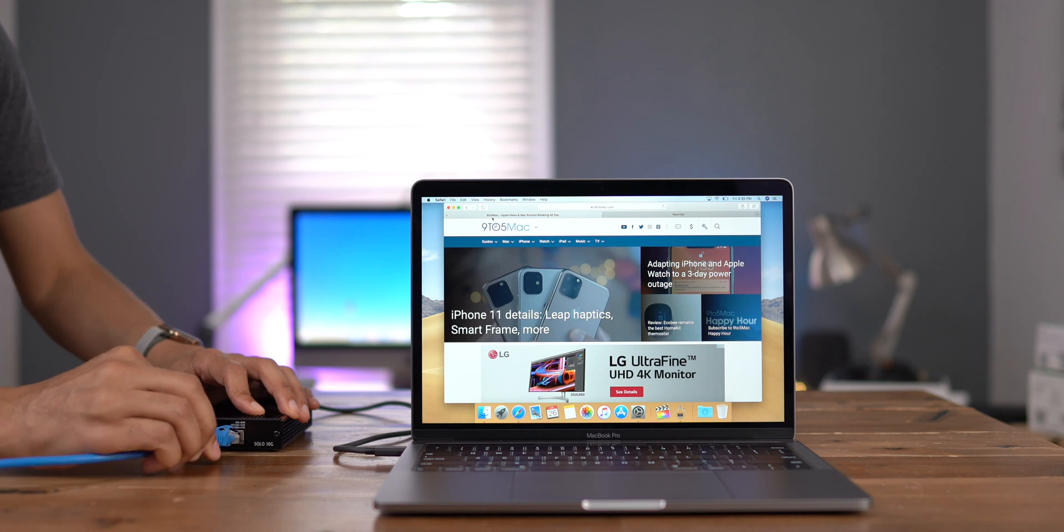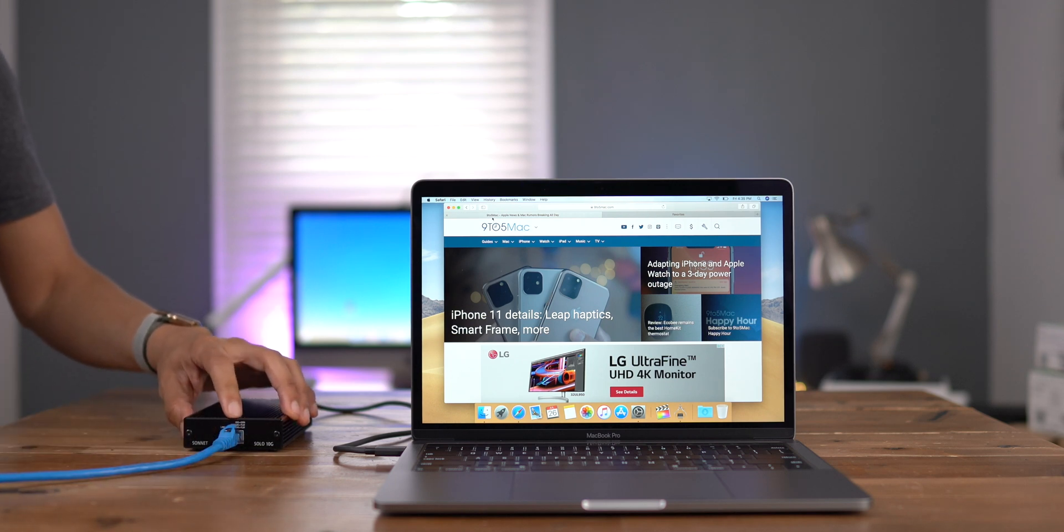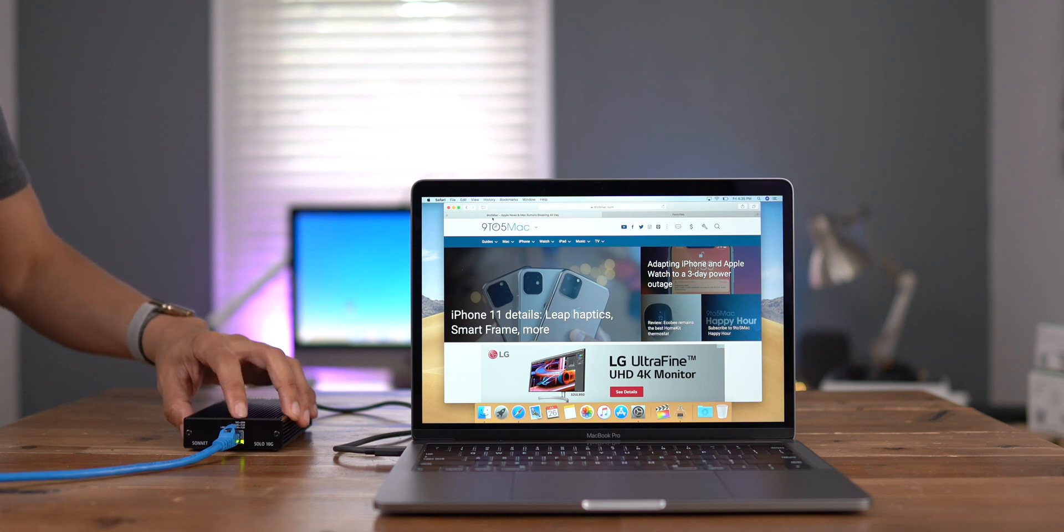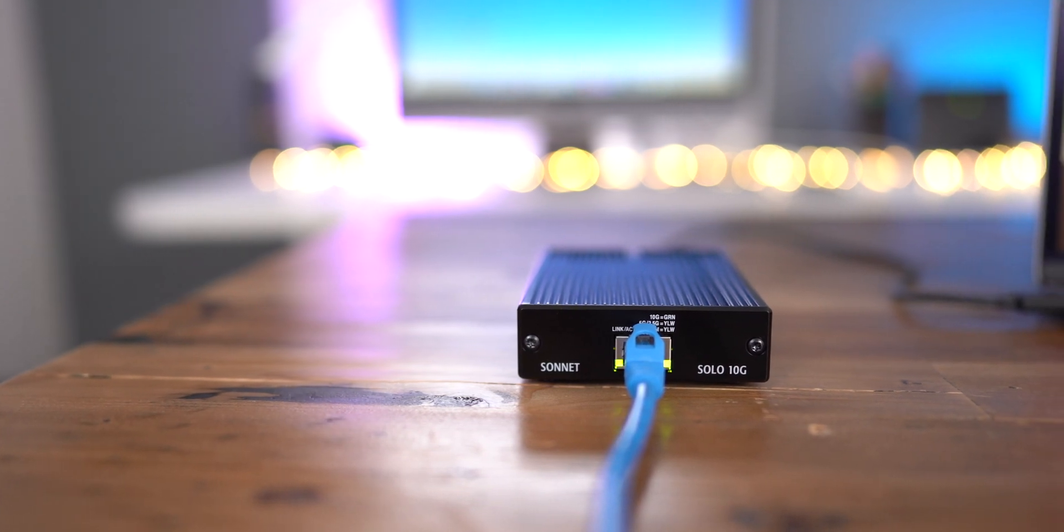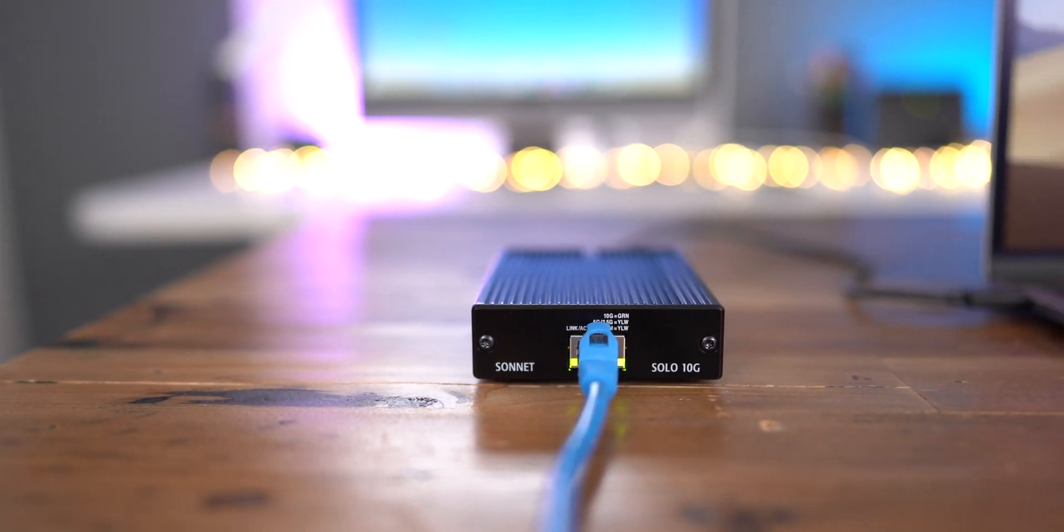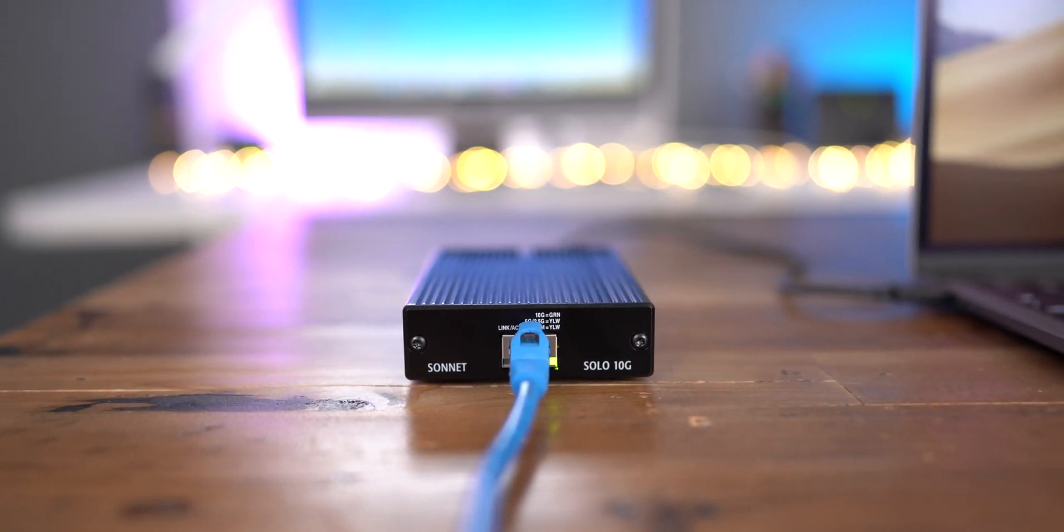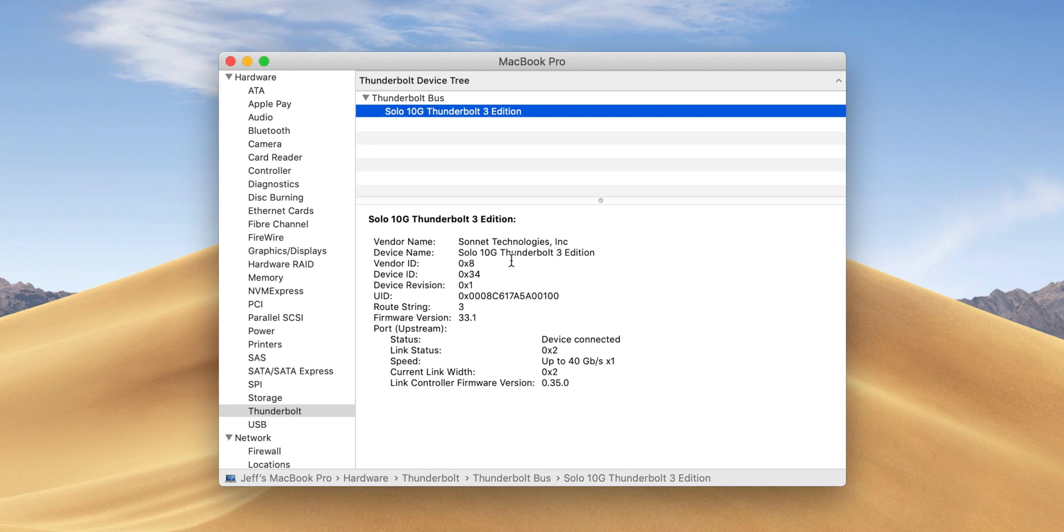If you connect to a device that supports 10 gigabit connectivity, then you'll notice that the light is green. All right, so we're connected to our Synology NAS at 10 gigabits per second. Let's go into the macOS system profiler and just confirm that that's what we're connected at.